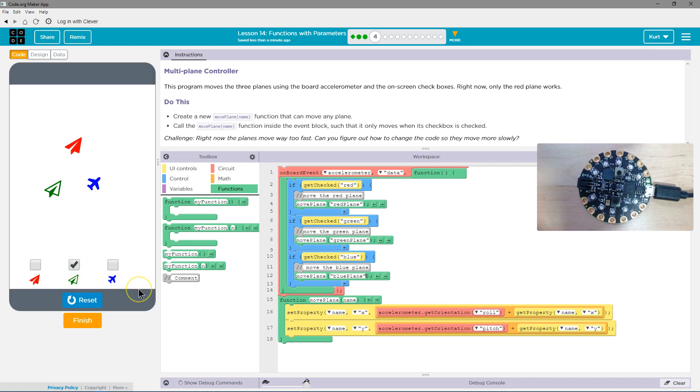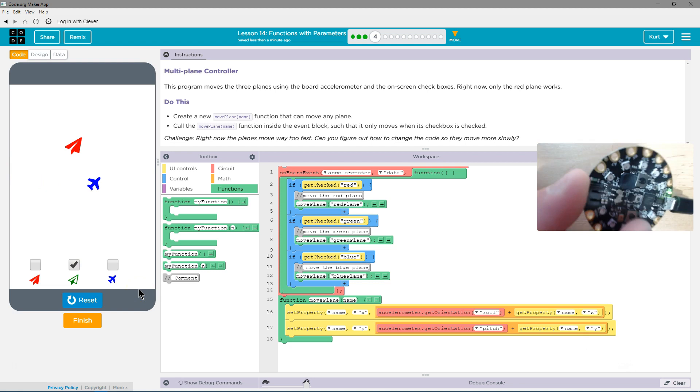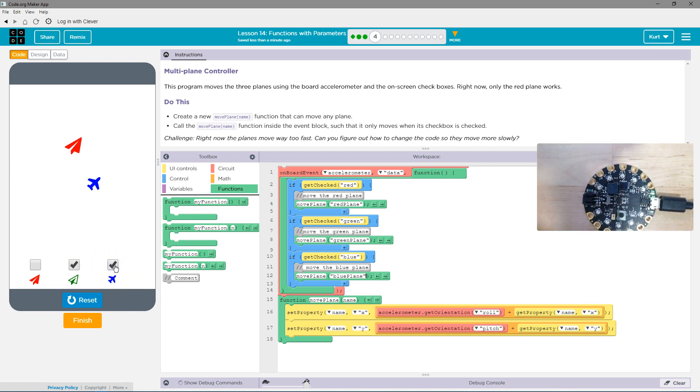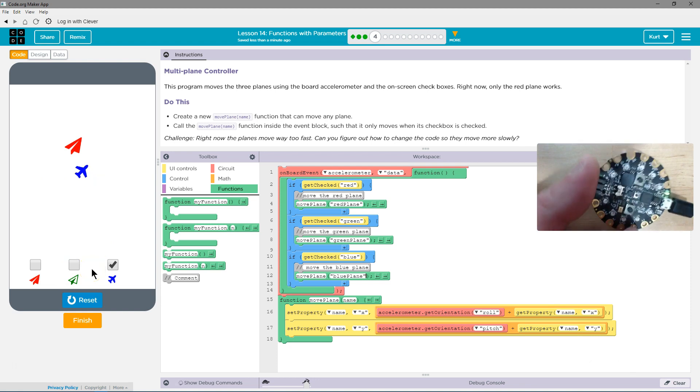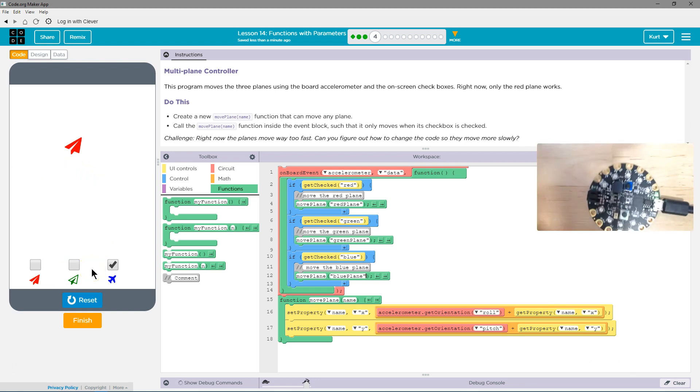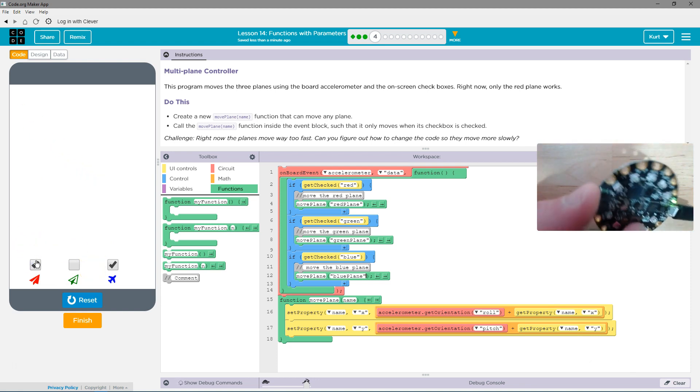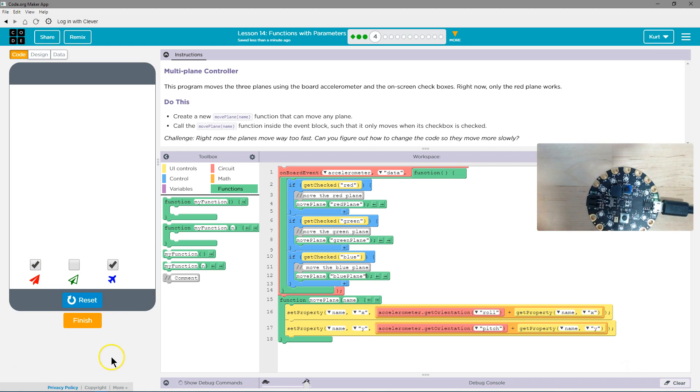I'll do green. There goes green. Oh, can we move multiple at a time? There goes that. And finally, let's red. There's red.